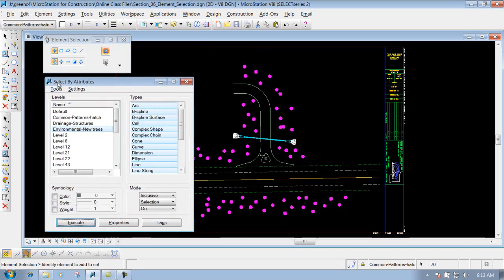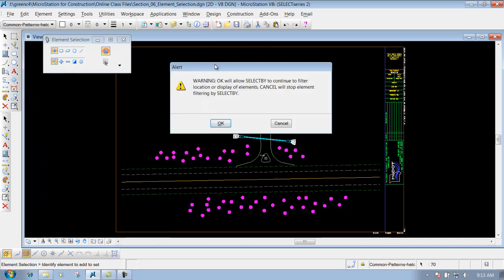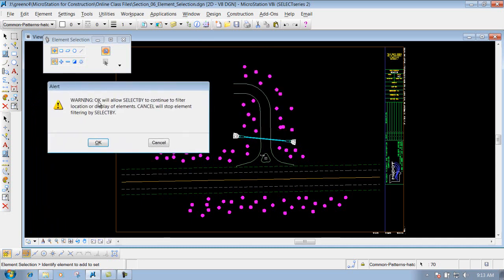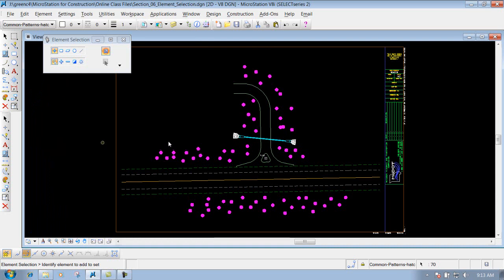Once you're finished using Select by Attributes and you hit the X, you'll get an alert that says Warning — OK will allow by Select, and so forth. You don't have to worry about that; just click OK. You'll notice that inside here you have all those items that were selected when you ran Select by Attributes. Now if you use an operation like Delete, Move, Copy, or so forth, it's going to apply to all those items.